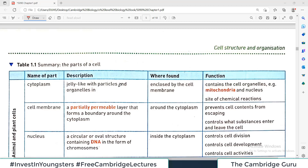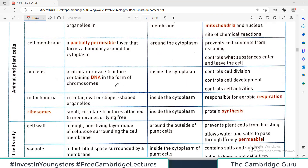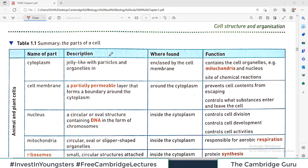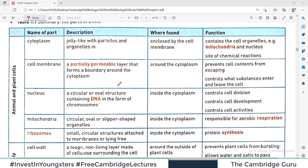Hello champions and welcome back to my playlist of 5090 Cambridge O-level biology. We are studying chapter number one from Hodder's biology, which is the recommended resource by Cambridge International. Today we are going to discuss a very important topic: the difference between animal and plant cells.